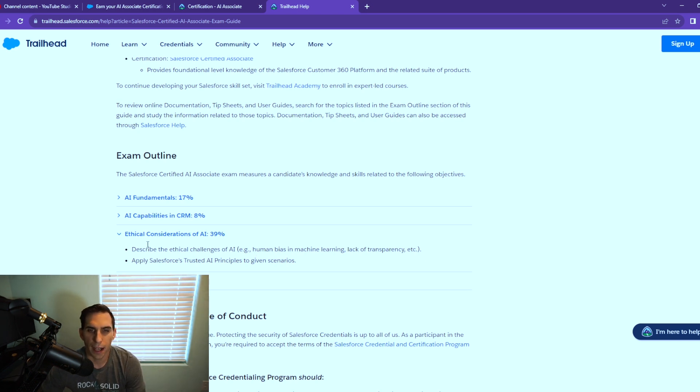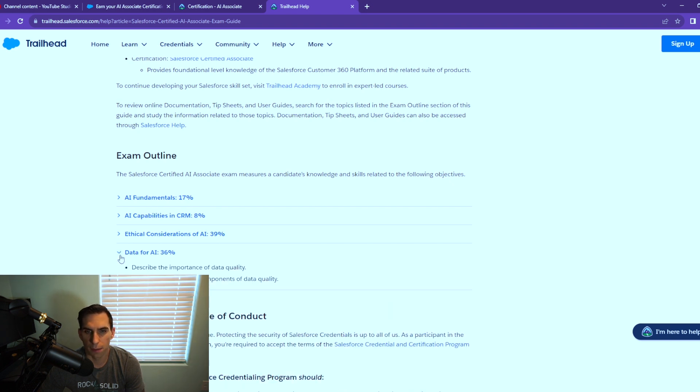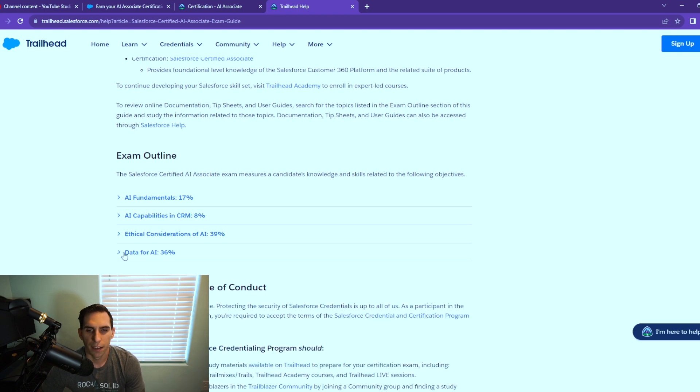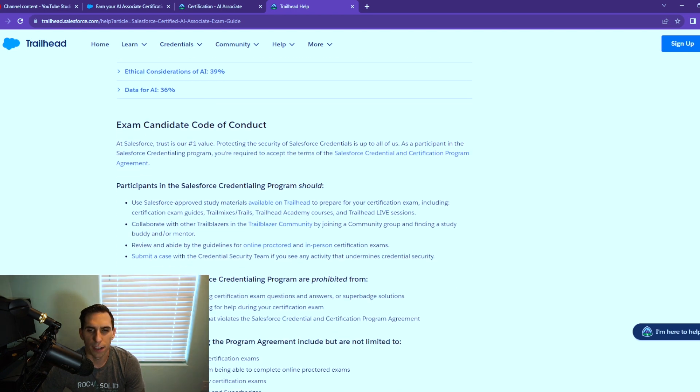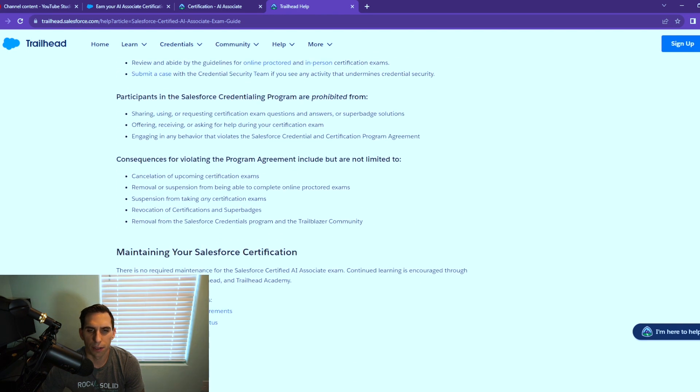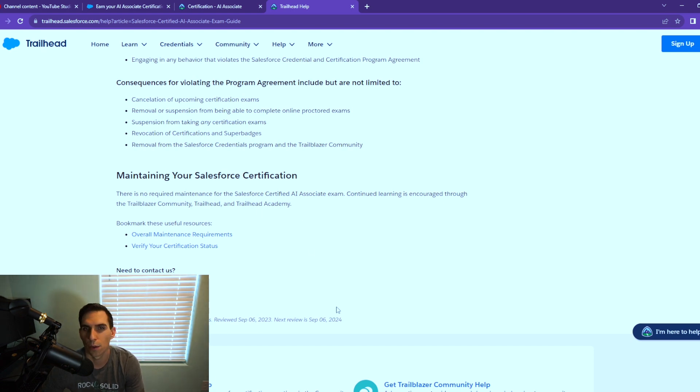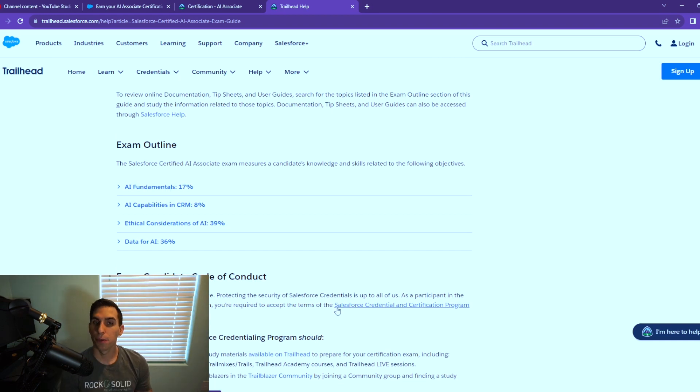Data for AI at 36%, another large section of the exam. These two sections you need to know very well to be able to pass this exam. Describe the importance of data quality and describe the components of data quality. We have the exam code of conduct here. It talks about how to maintain your certification, which you have to do for any Salesforce certification.